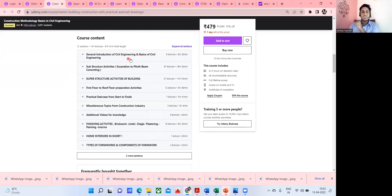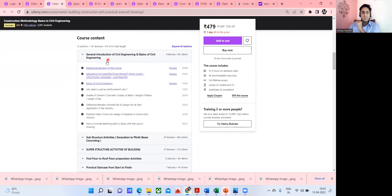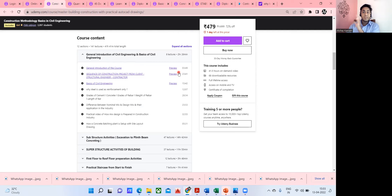The course covers general introduction to civil engineering, substructure activities, superstructure activities from first floor to roof, practical staircase construction from start to finish, miscellaneous topics, additional videos, finishing activities, and home interiors. If you're not ready to buy, you can enroll in my free courses or click the preview to get an idea of what you're going to learn.